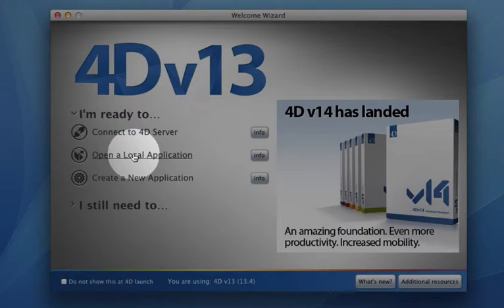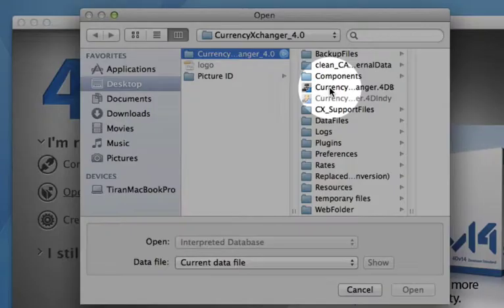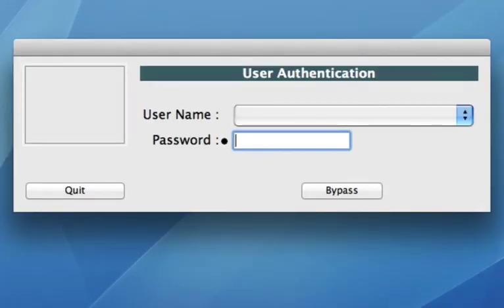We need to open the local application and find Currency Exchanger on our desktop or wherever you have it saved, and open.